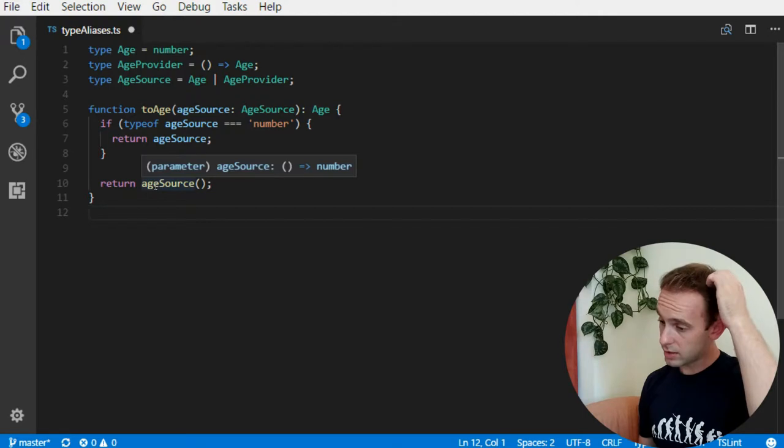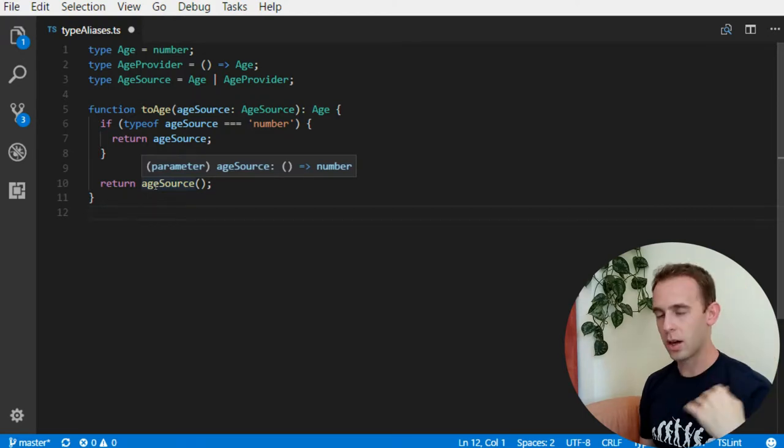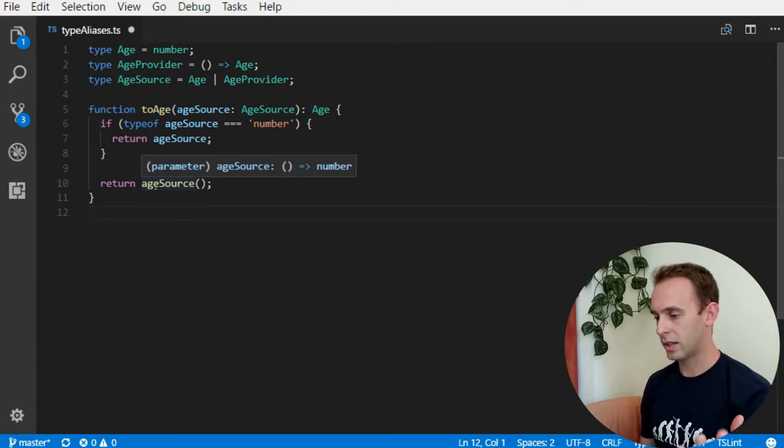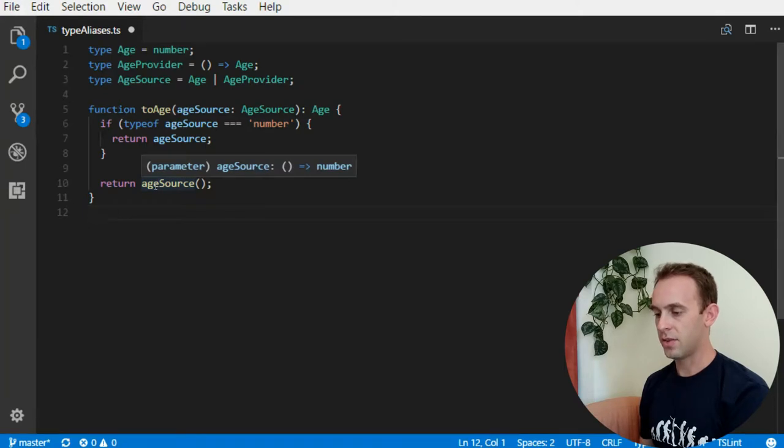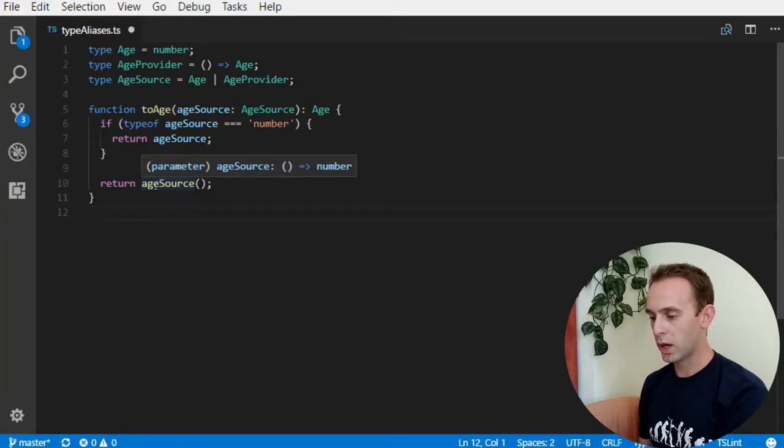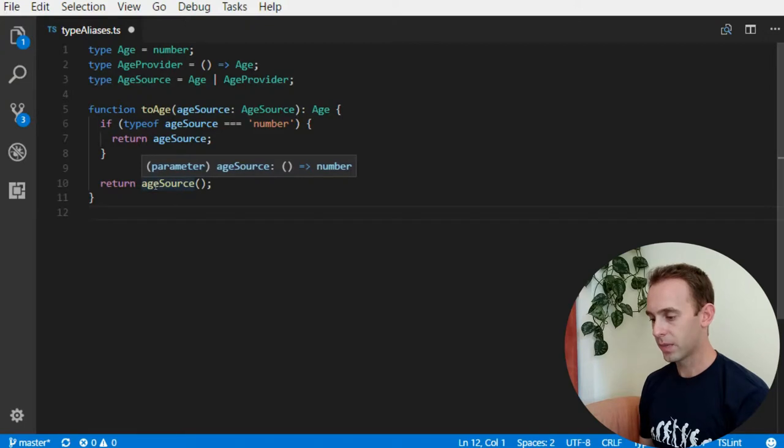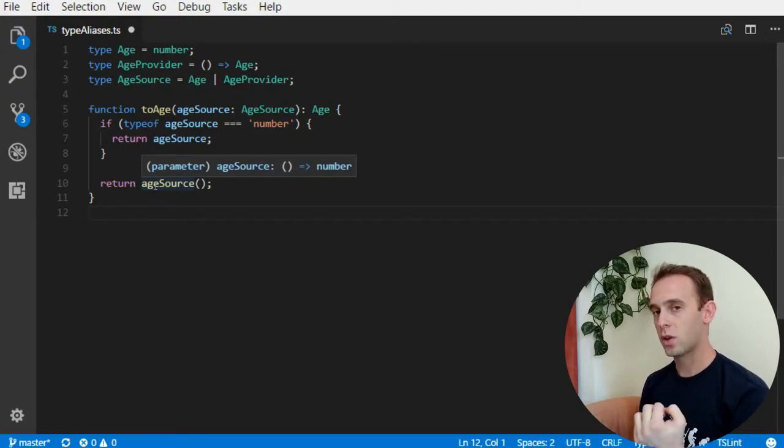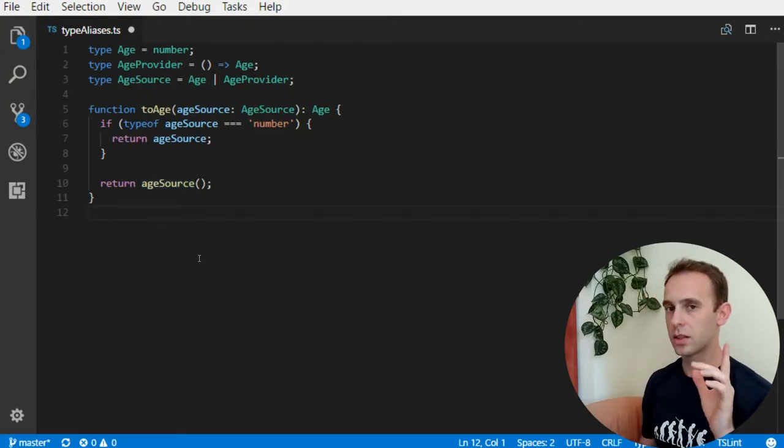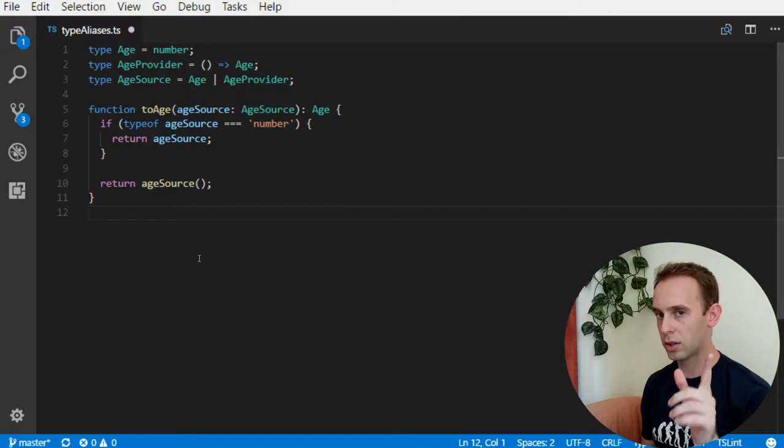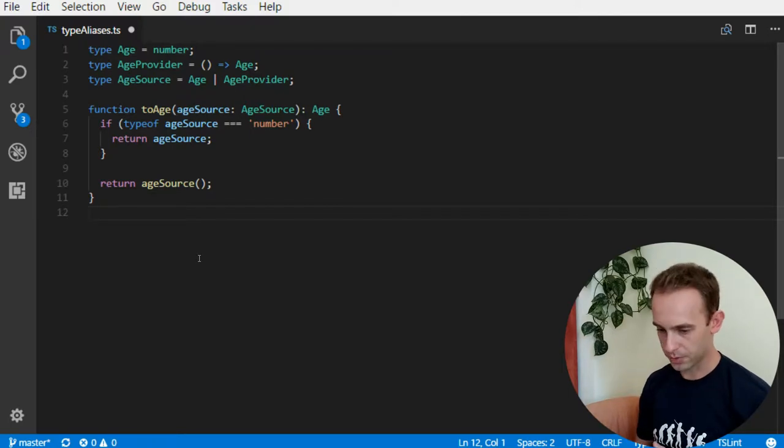Now, as you can see, I will mention it next time, the age provider is defined as a function to age but when I'm putting the mouse over the age source now, it is a function to a number. I will talk about it a little bit later.